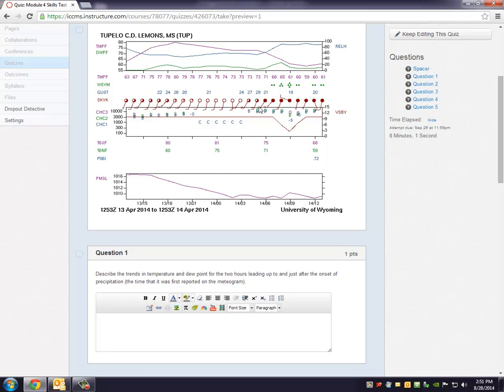When the winds get up above 15 knots or so you'll get some gusts. And the gust is reported up here in the gust line.